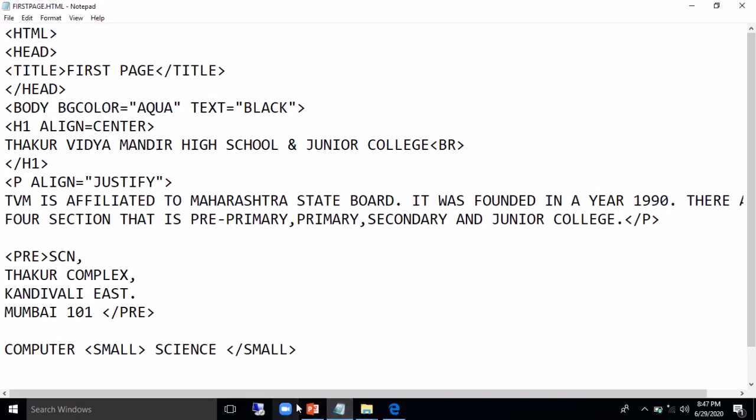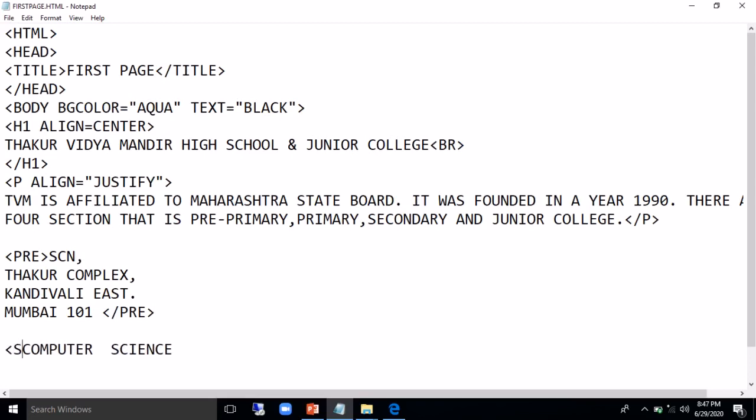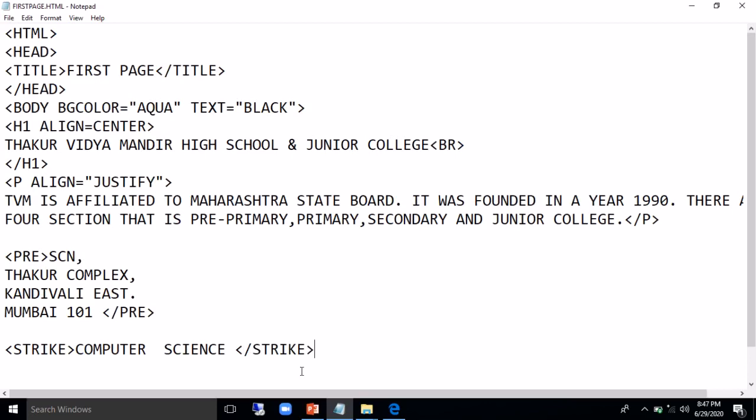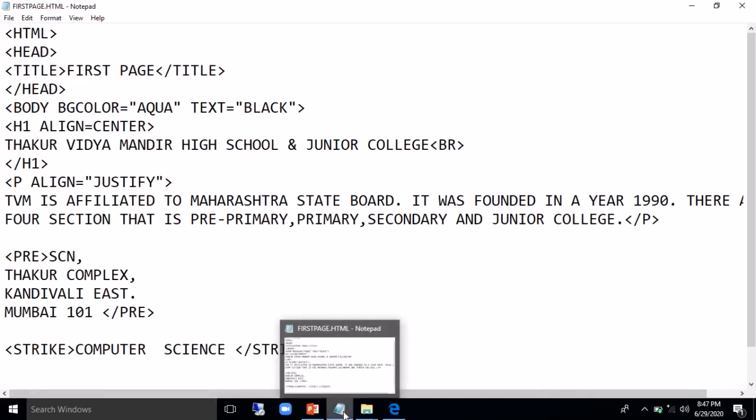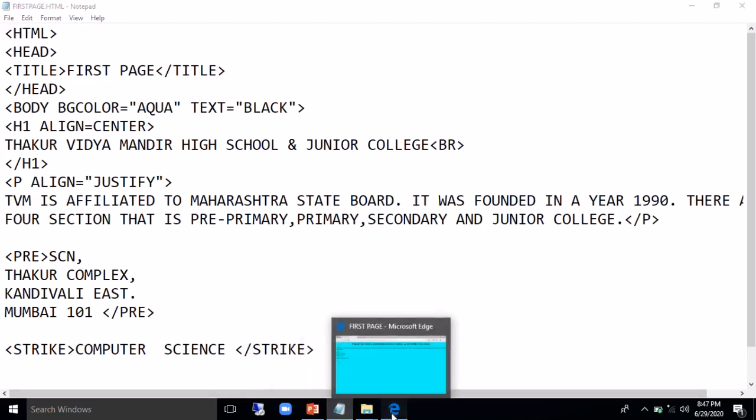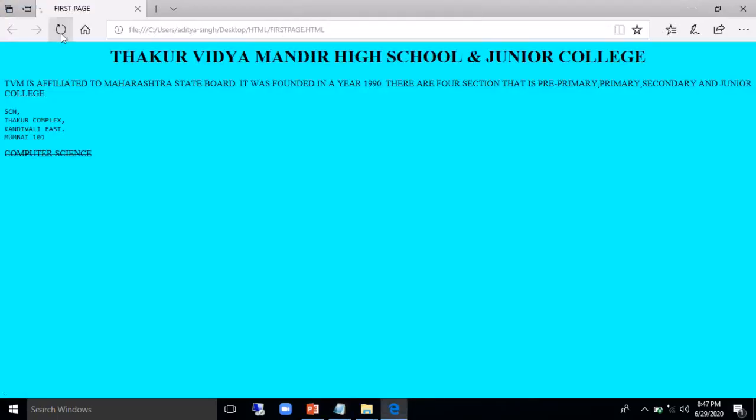The next is STRIKE tag. So what we'll do, we'll write computer science and we'll make a striking effect on it. We are mostly done with all container tags. Again save the file, go to the browser, refresh it. See you can see a striking line on the word computer science.